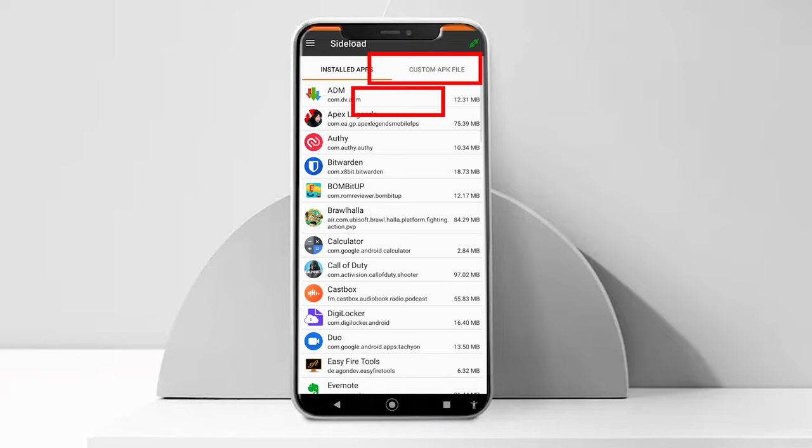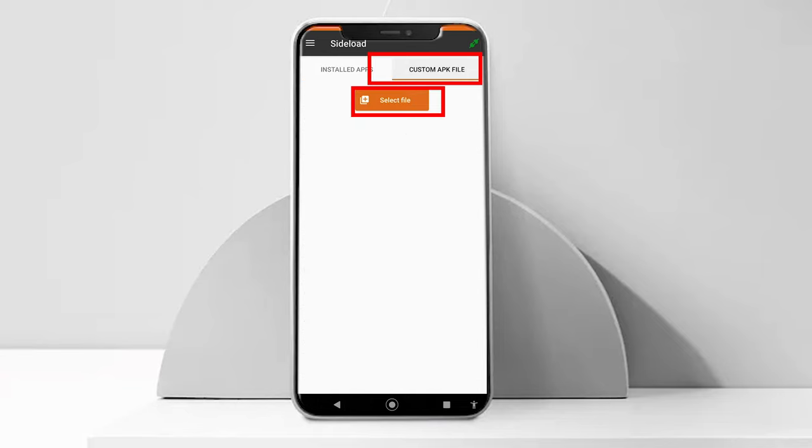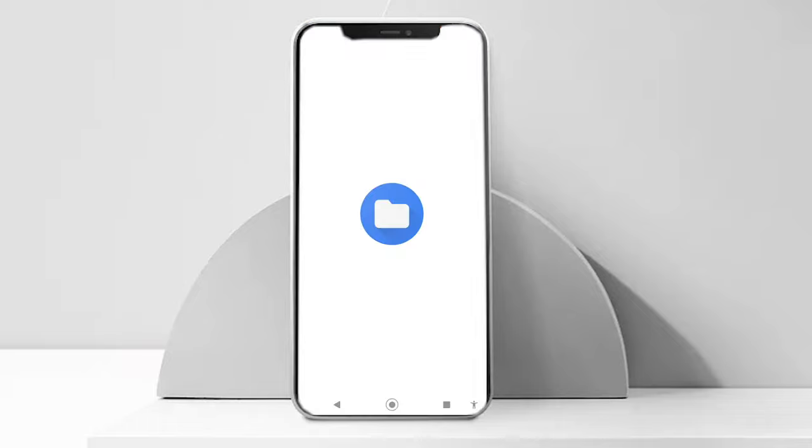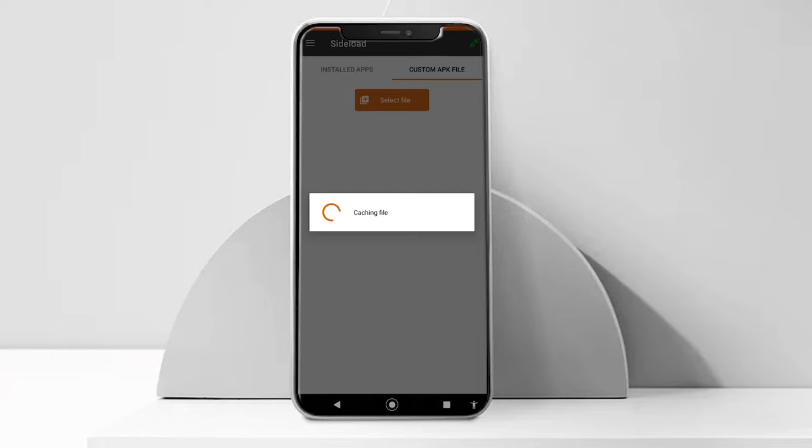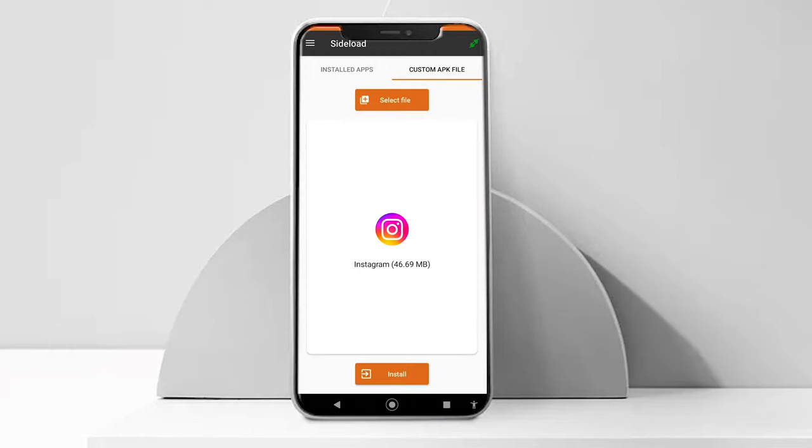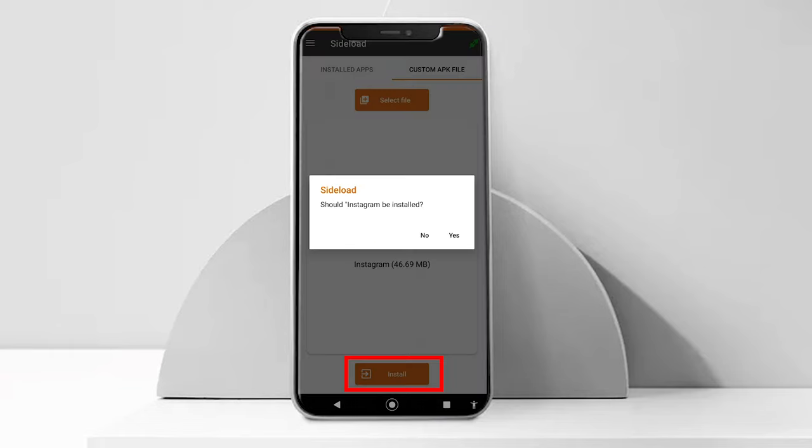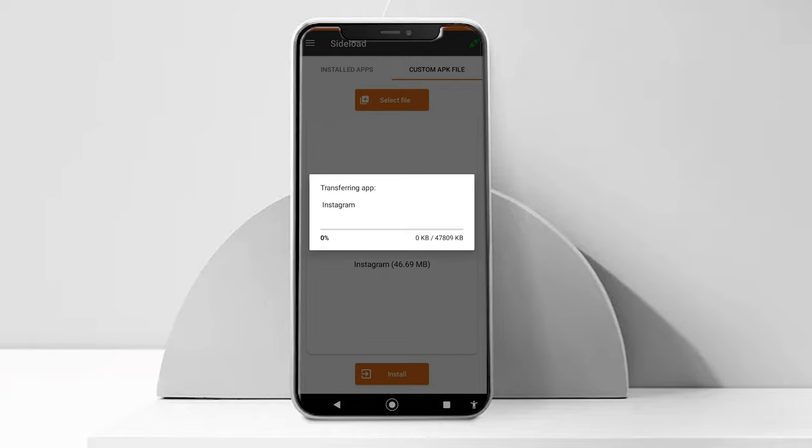Once you have granted the permission, on the app go to the custom APK file section. Here, tap on the select file option and now you can install APK file that you have downloaded from the third-party app store. Once you have selected the file, tap on install. This will start transferring the APK file onto your watch for installation and then install it automatically.